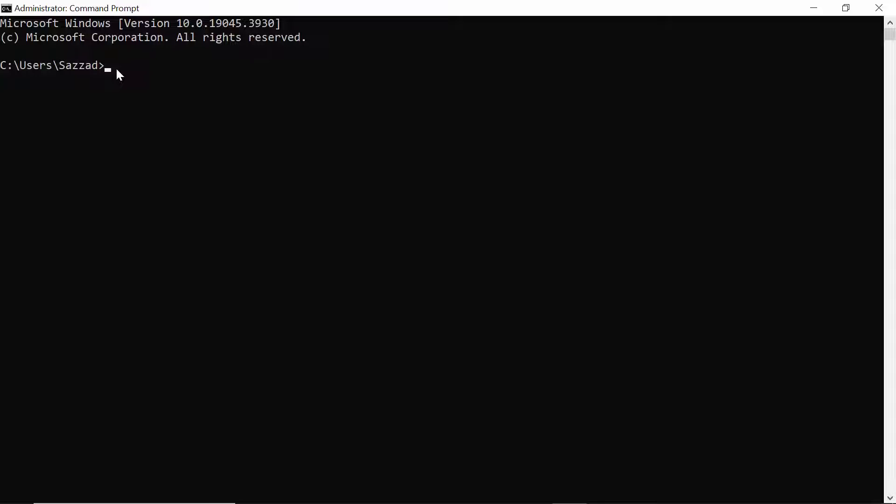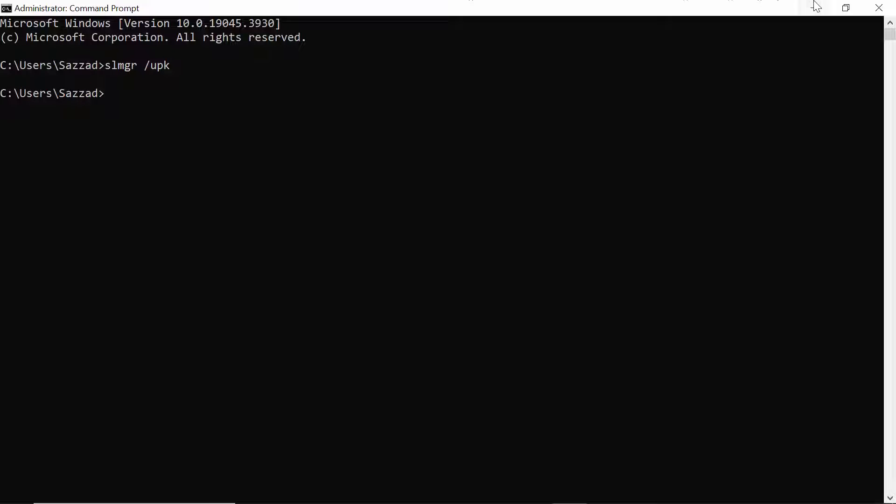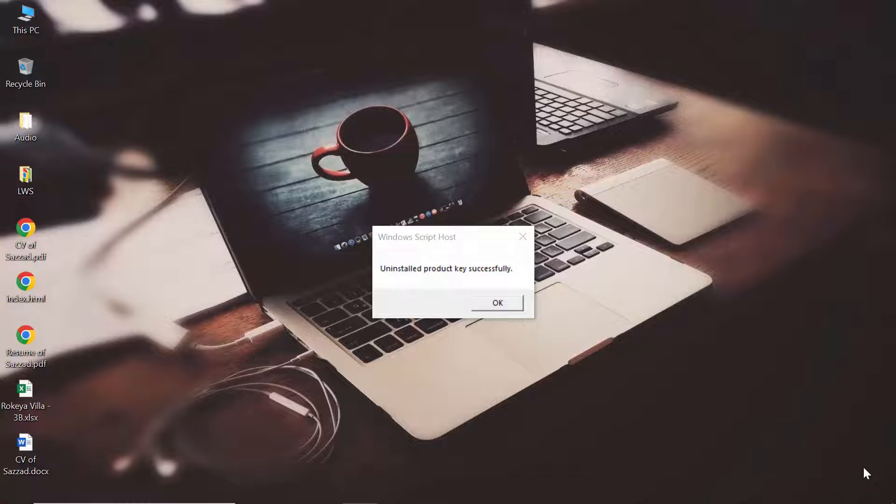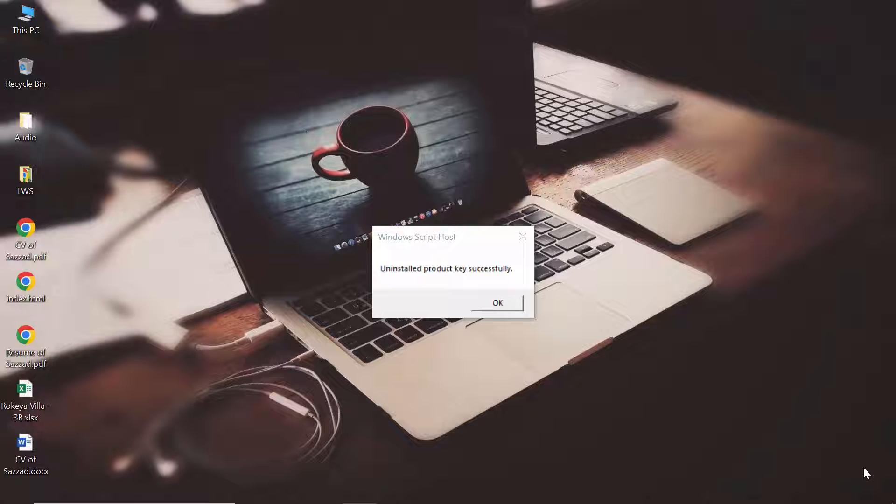Now you have to write slmgr space /upk - that's S-L-M-G-R space /U-P-K. Now hit Enter. After running that command, a dialog box will open.